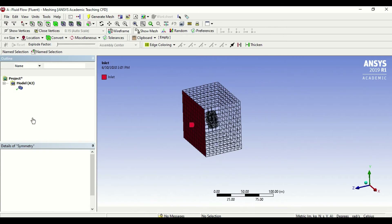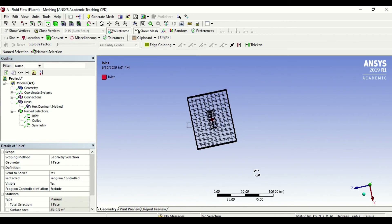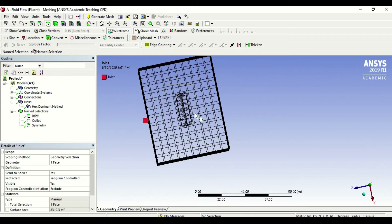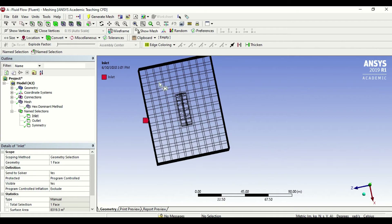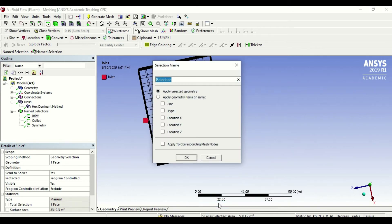Now we need to select our object of interest, which is in the middle. Since it's embedded, I need to go to the box select option. I draw a box around it, and as we can see, it has now selected only the faces of the center part. That's the beauty of box select — I can draw a box and it selects things inside it. So I draw a box around this, create name selection, and call it circle wall.